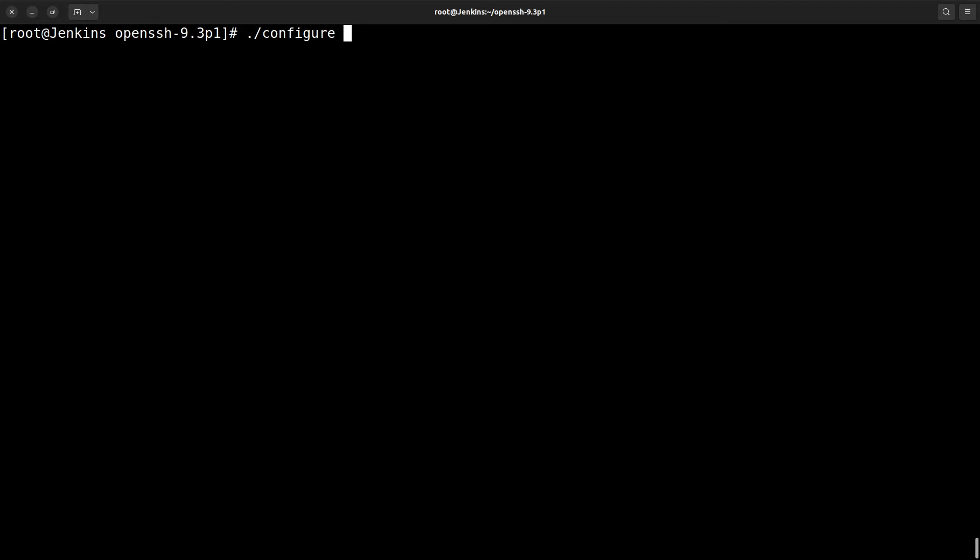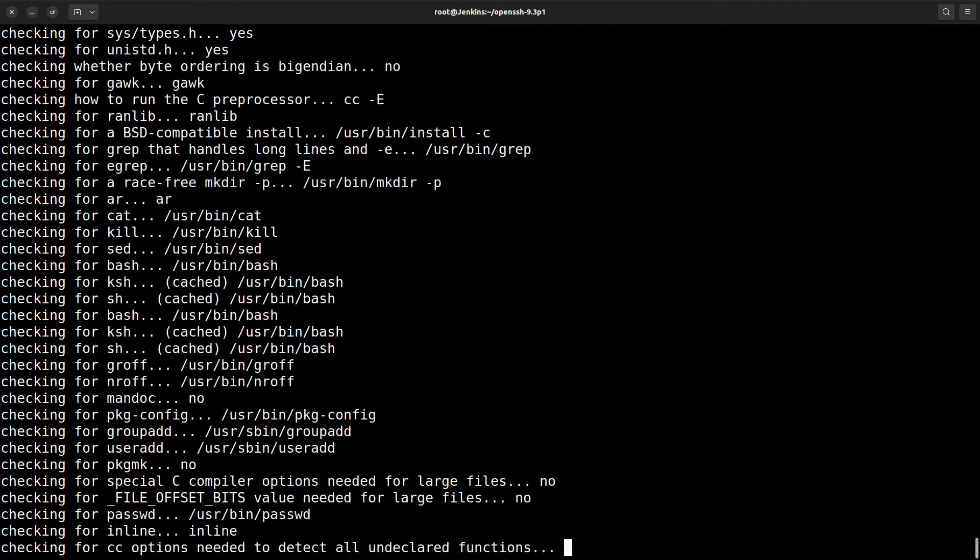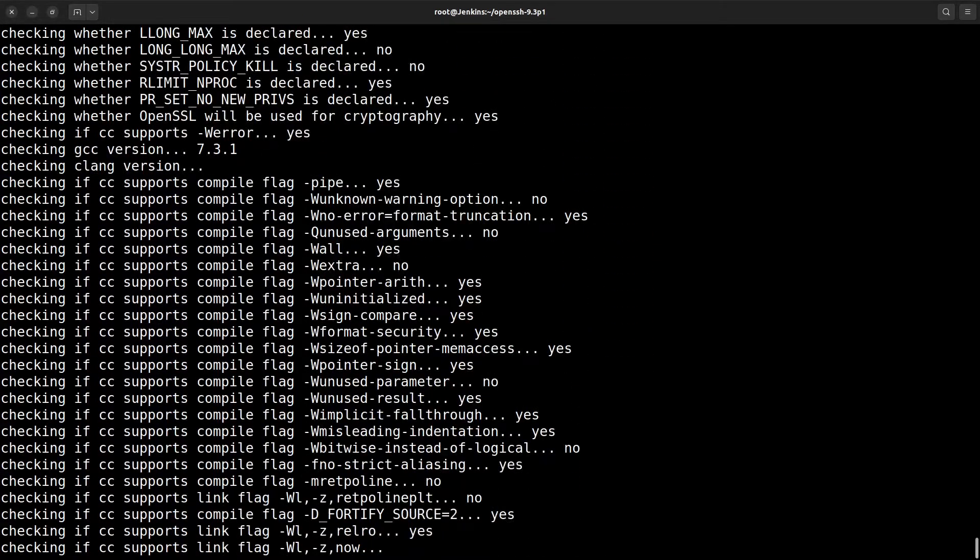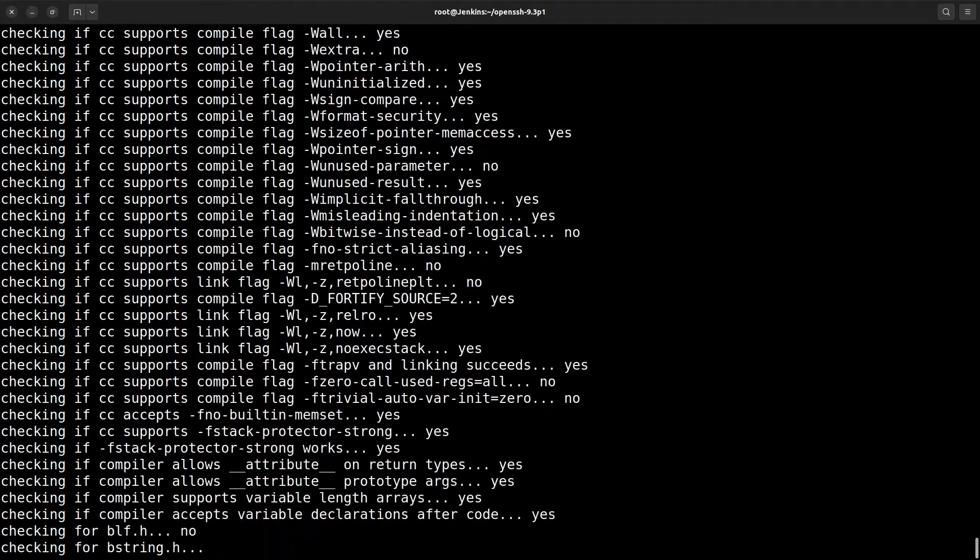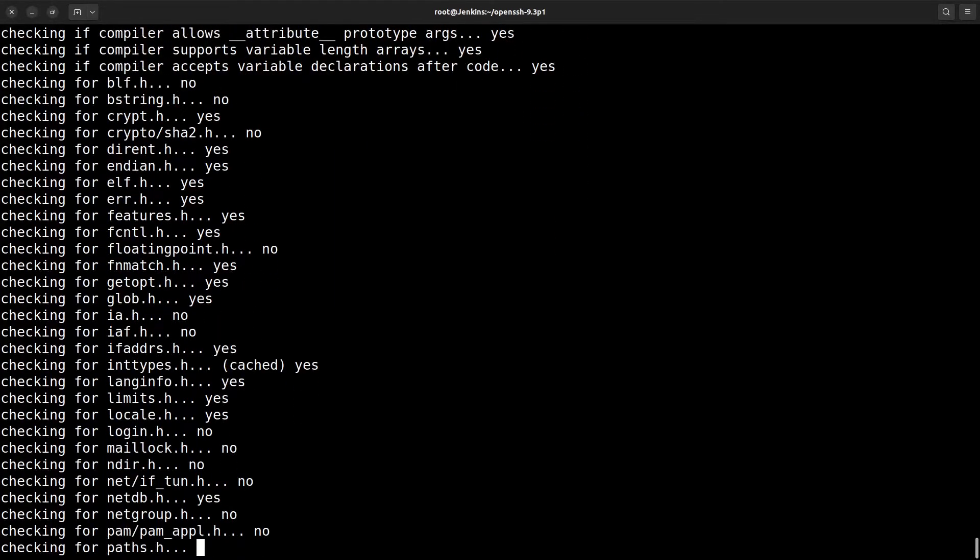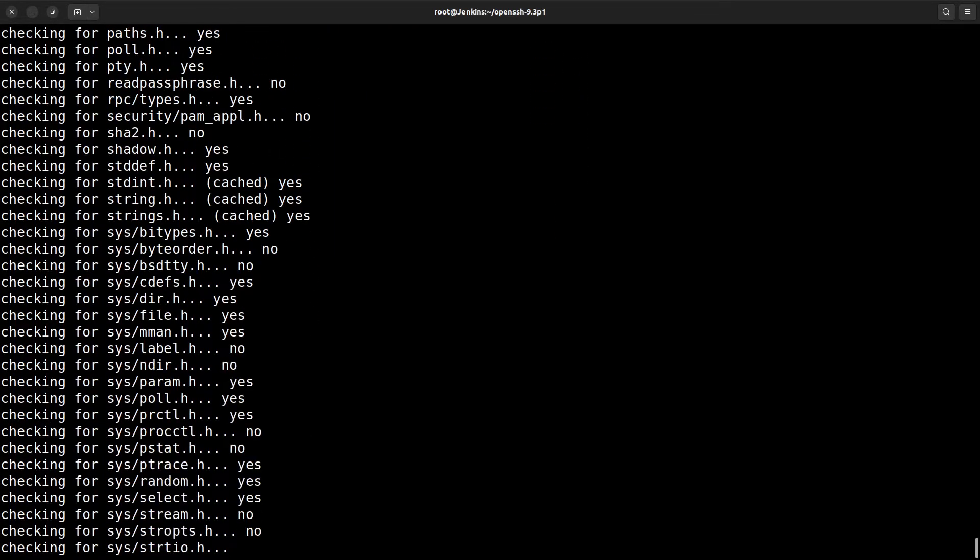Simply run this command. I use prefix equal to /usr. It will take some time. It's configuring up.